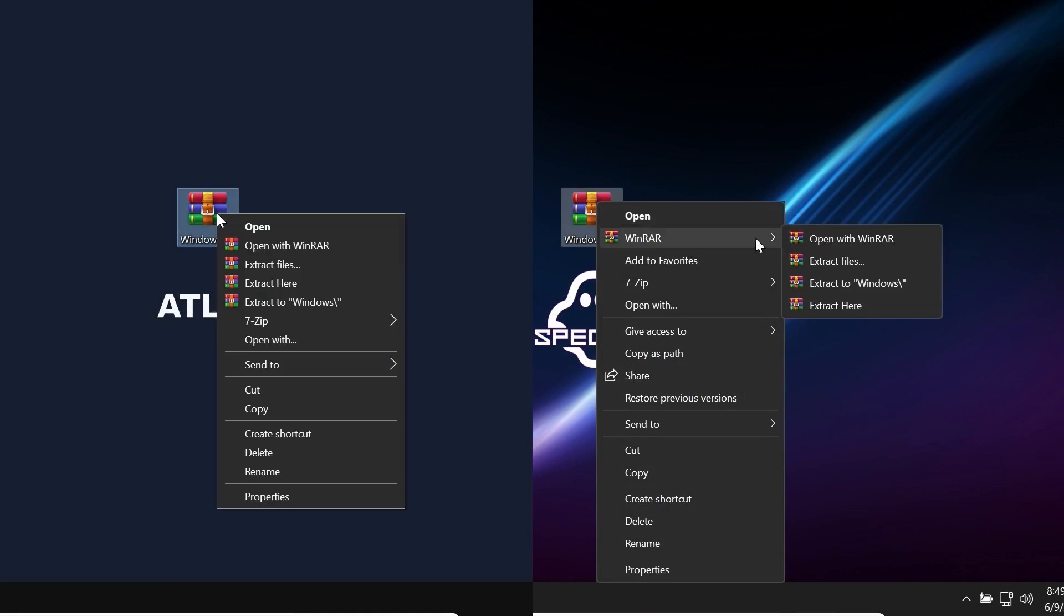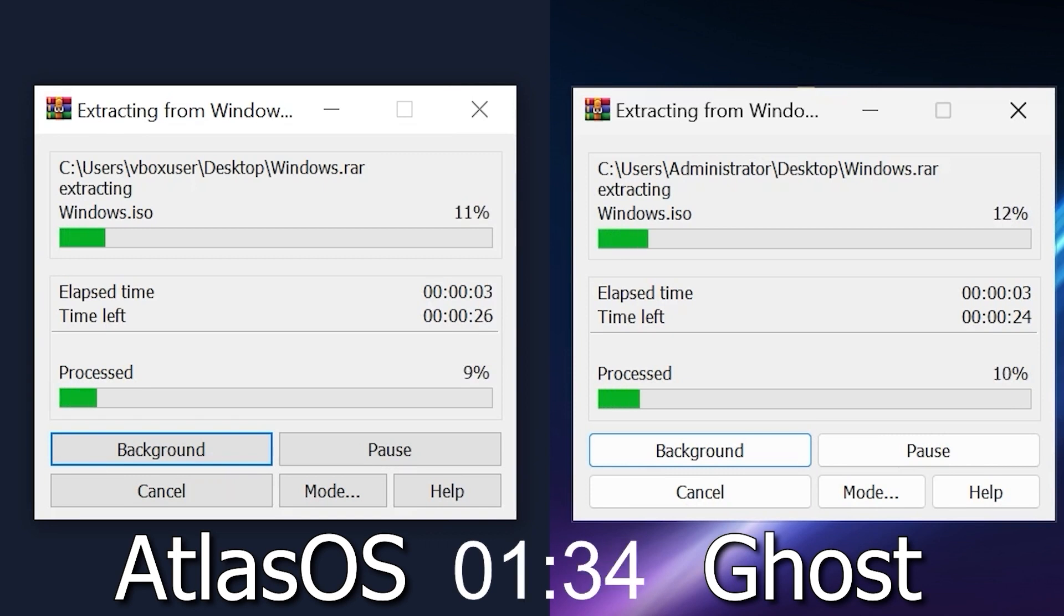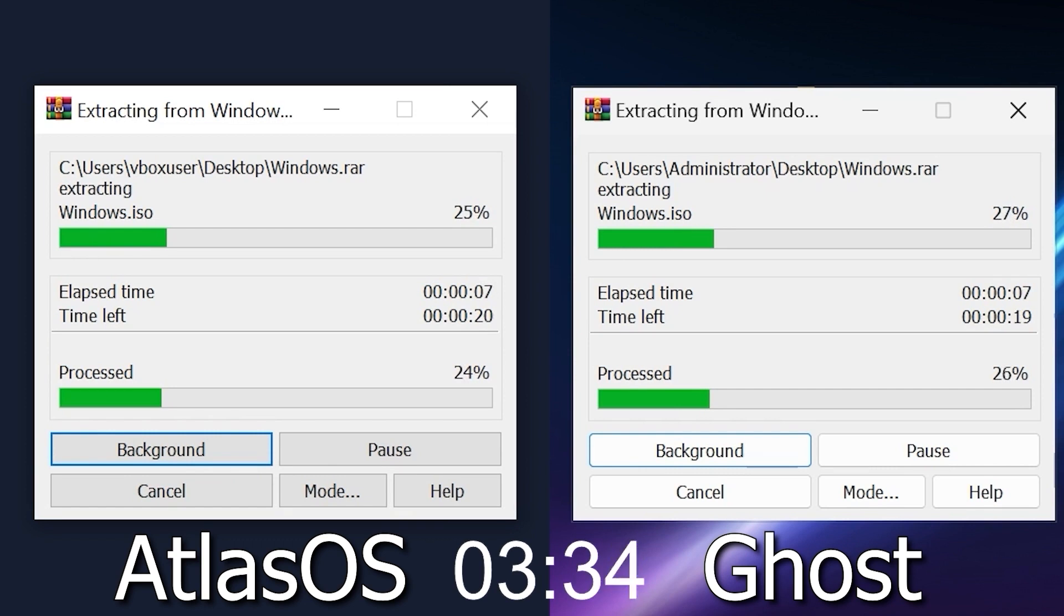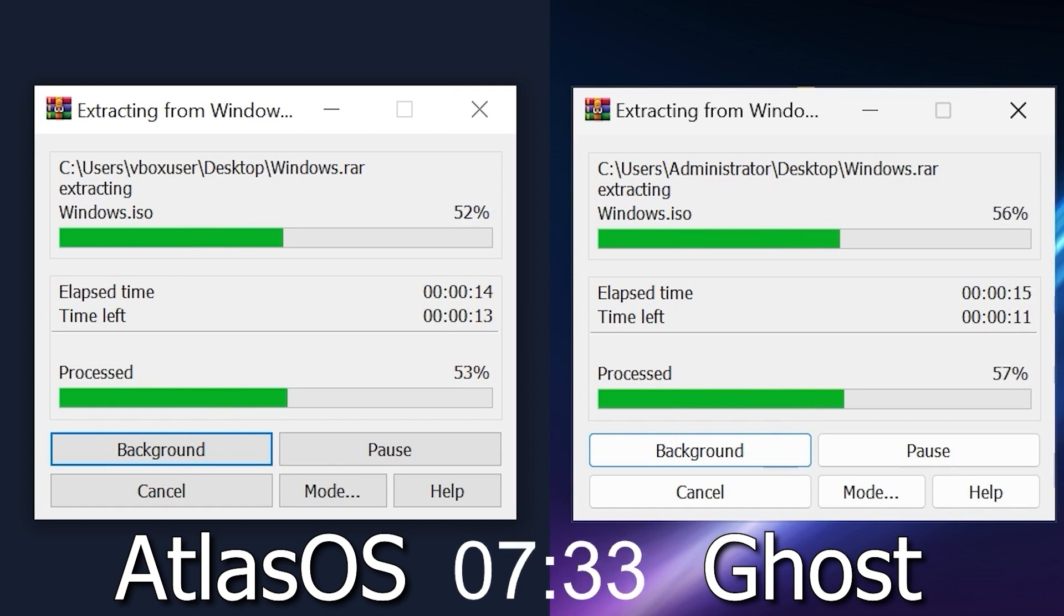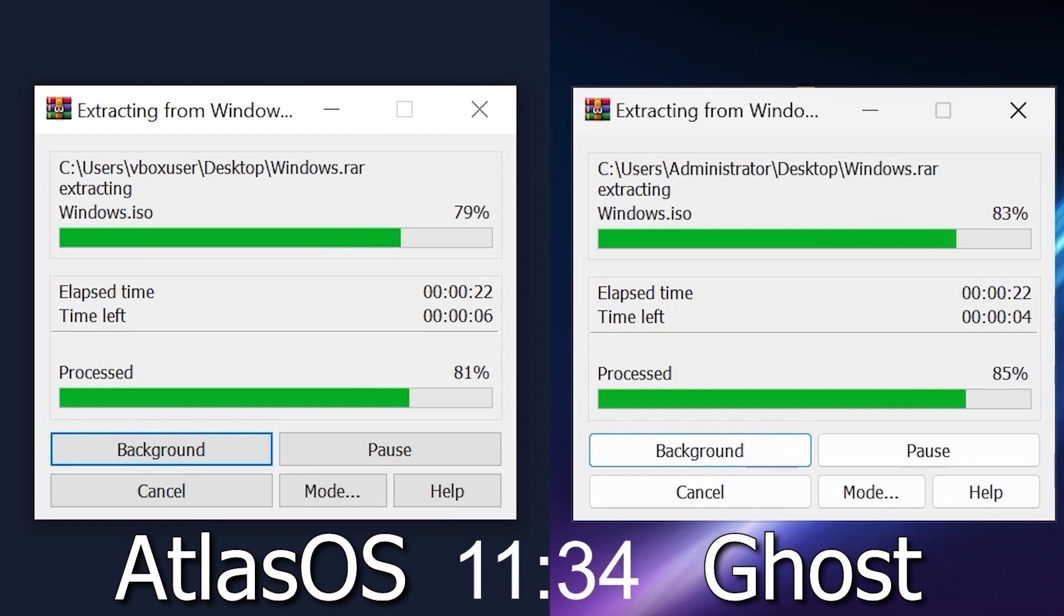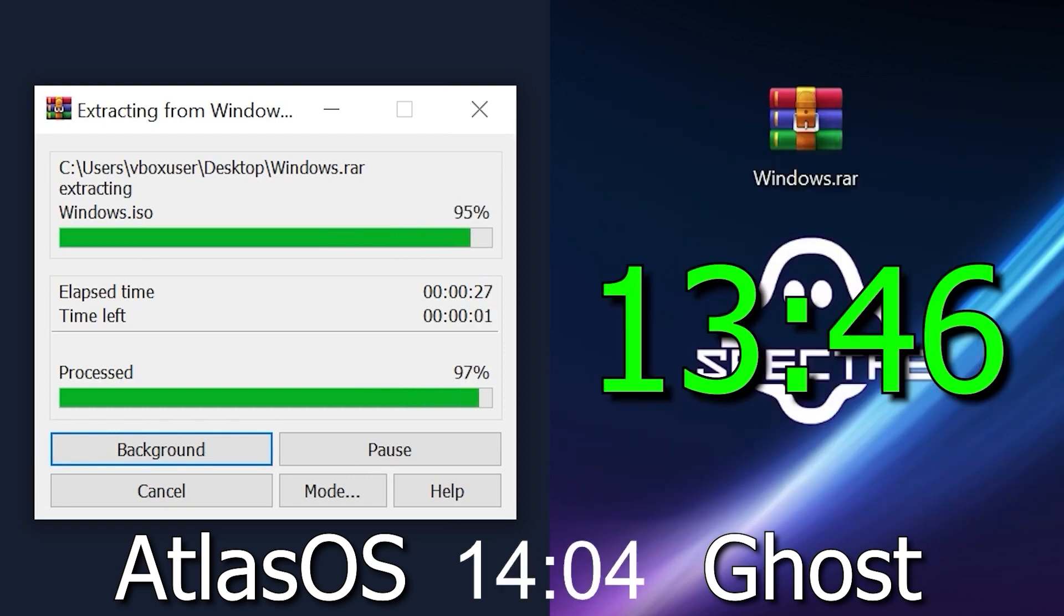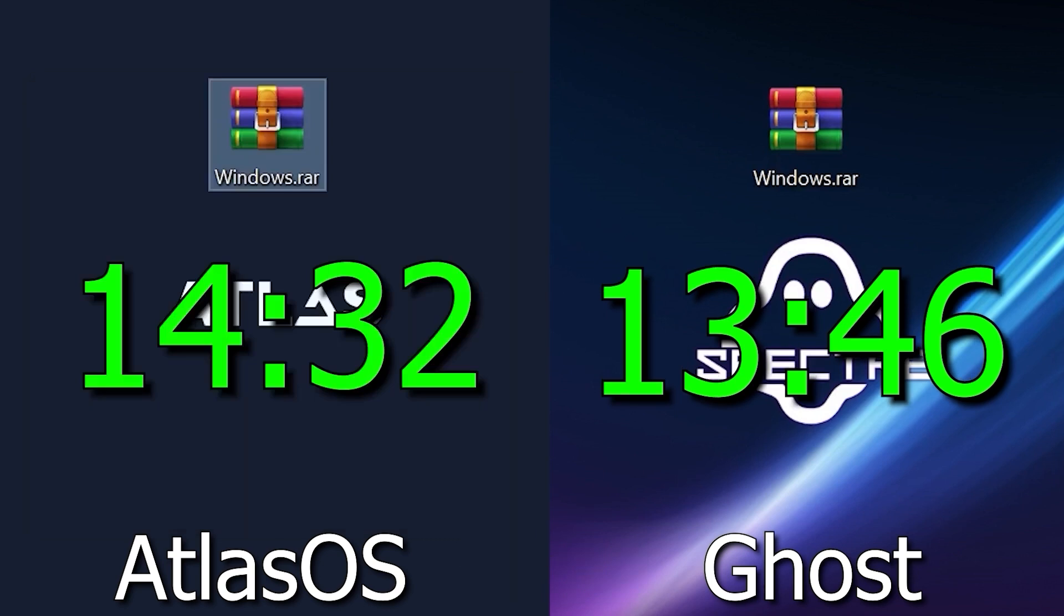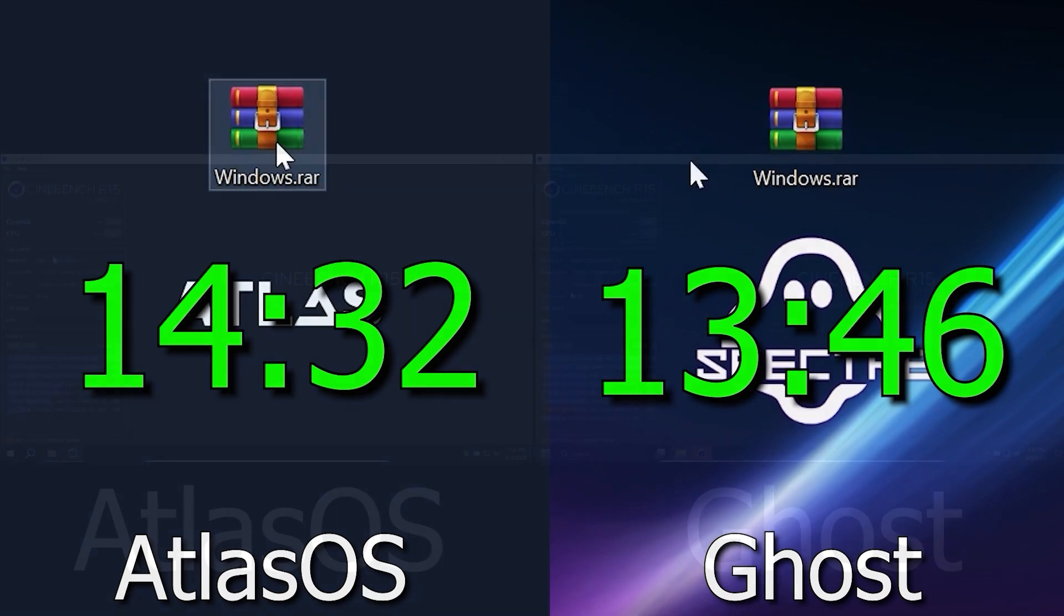Also, today I decided to include in the list of the tests the unzipping of the archive. After all, I agree that you often have to unzip the archive and many people can find this function quite useful. And again, even though Ghost Spectre was one second faster, it wouldn't be fair to give him the win for that, so I'll say both did great.